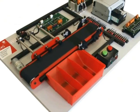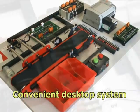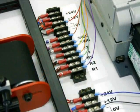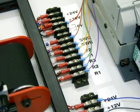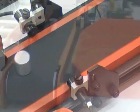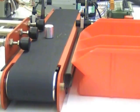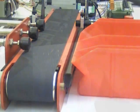The applications trainer is a convenient desktop system that interfaces with the PLC controller. It contains electronic sensors and electro-pneumatic actuators that are used in real industrial applications.